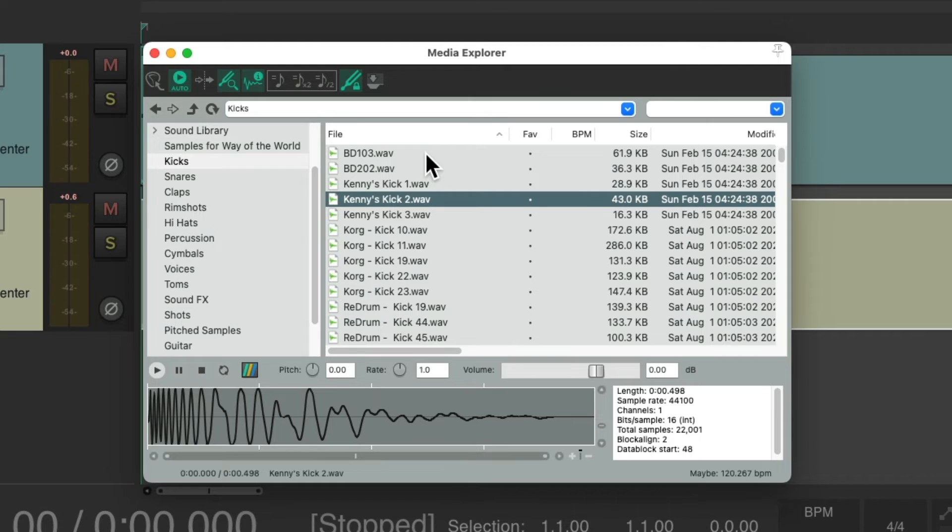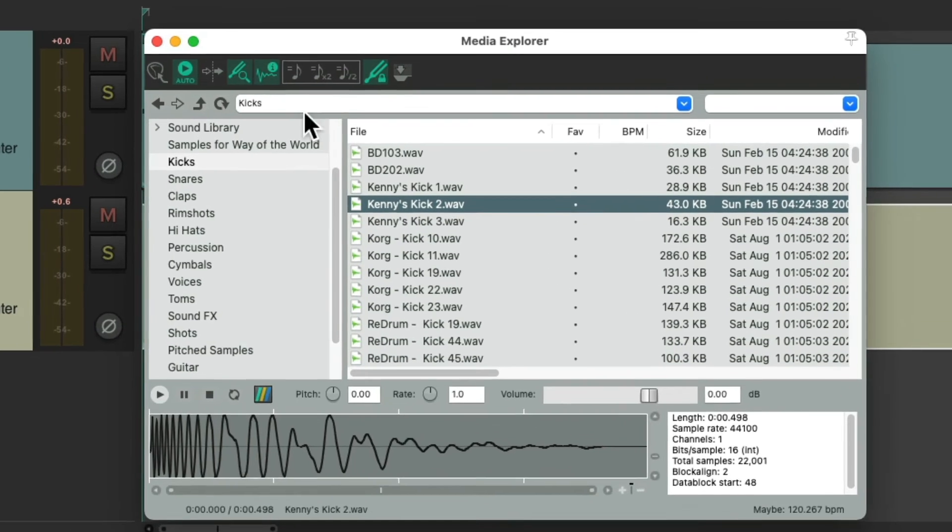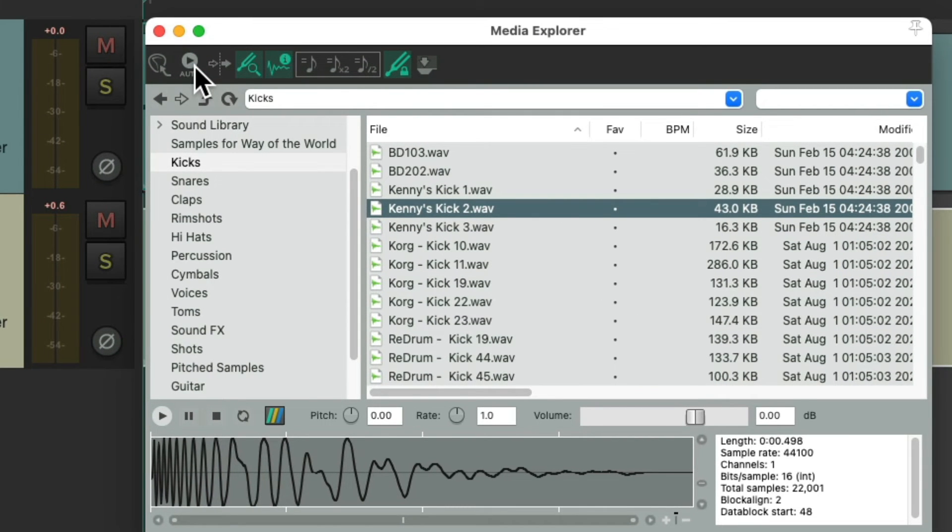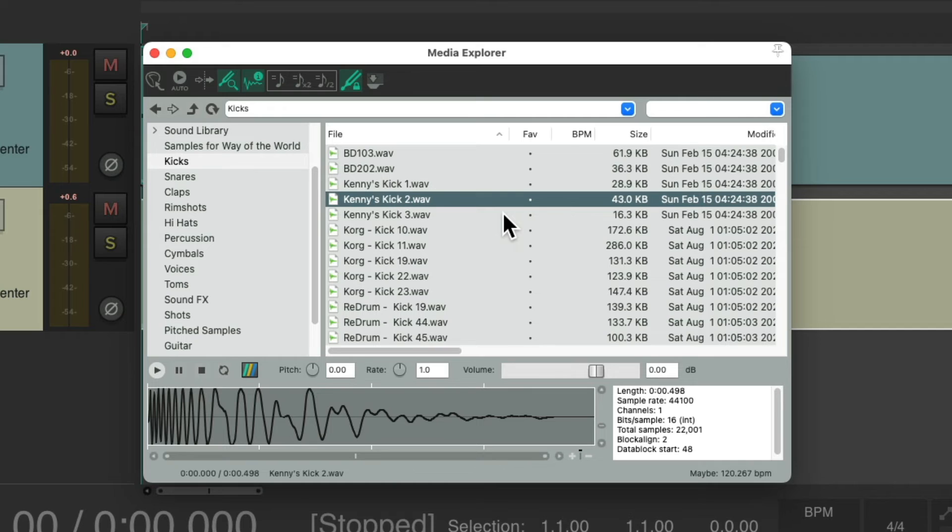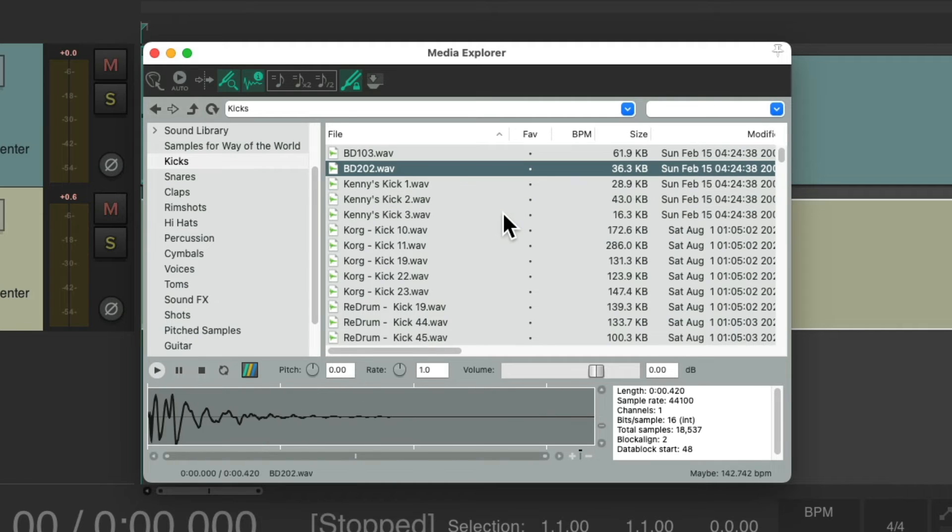But notice, as I switch my samples, the sample plays during the switch. So we can turn off this preference for previewing the sample so we don't hear it during the switch, just during our playback.